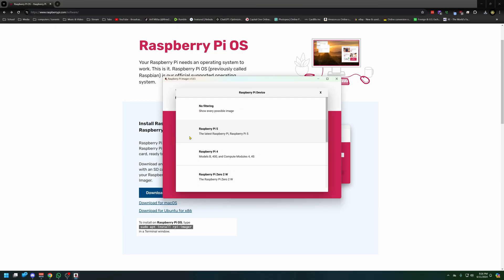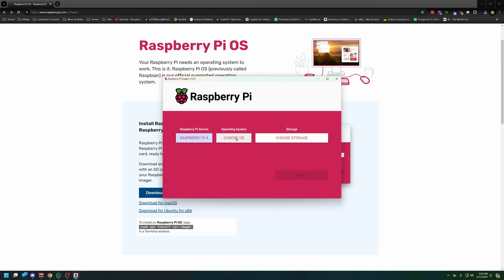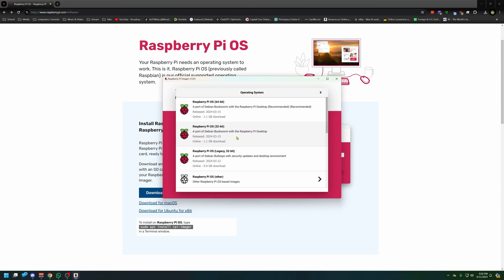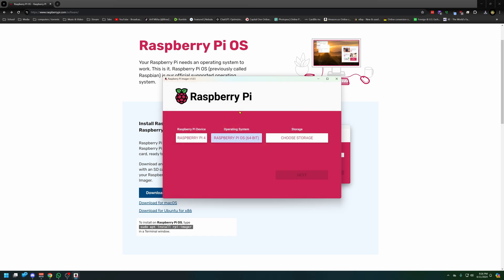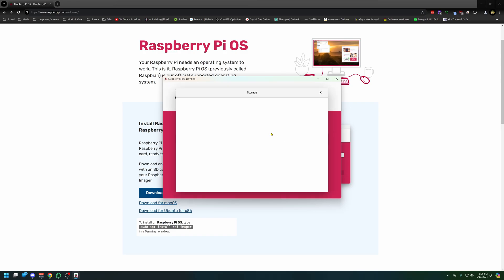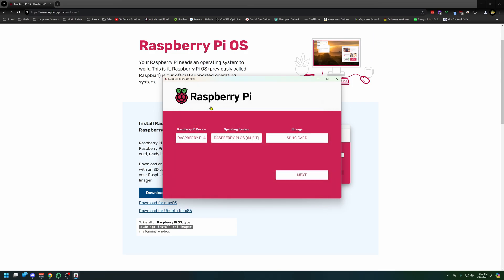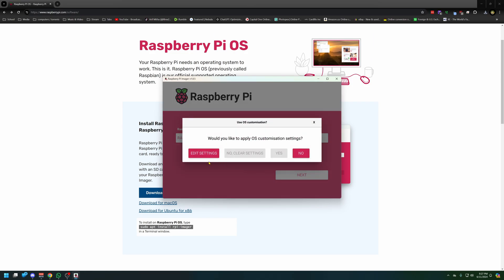Here we go. Let's choose the device. So it's a Raspberry Pi 4. Choose the operating system. We want 64-bit Bookworm. And choose the storage. This might take a second to load. There we go. We got a 32 gig card. That is our Raspberry Pi card.